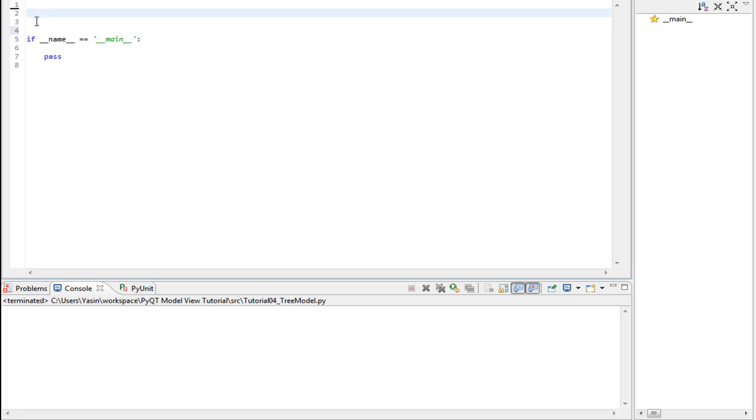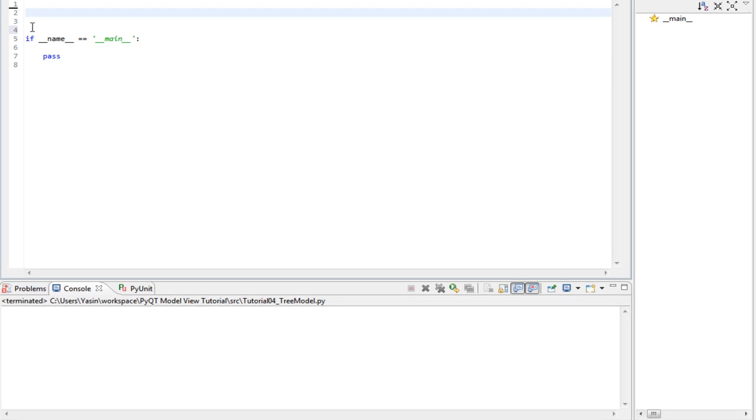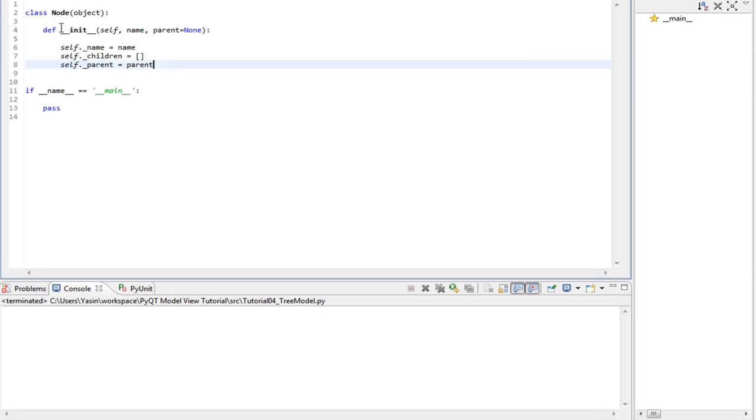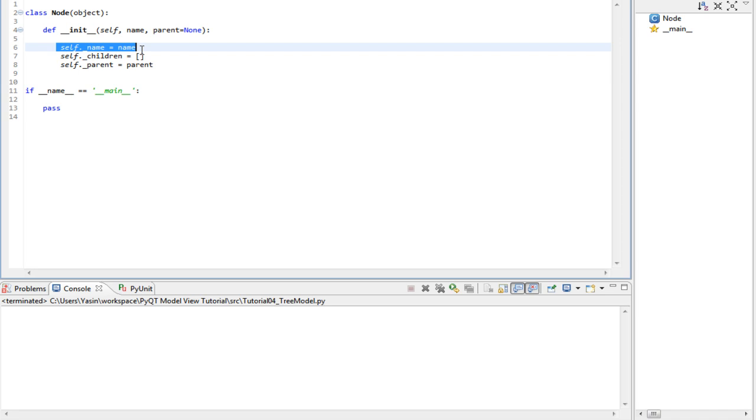The node class is very simple. It will hold three members for now. Those are the name of the node, so we have something to display in the tree view.